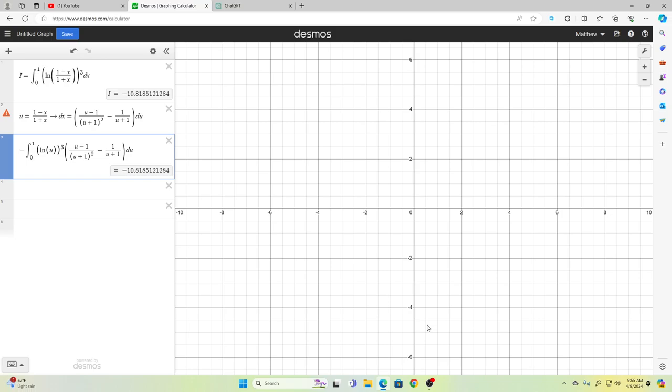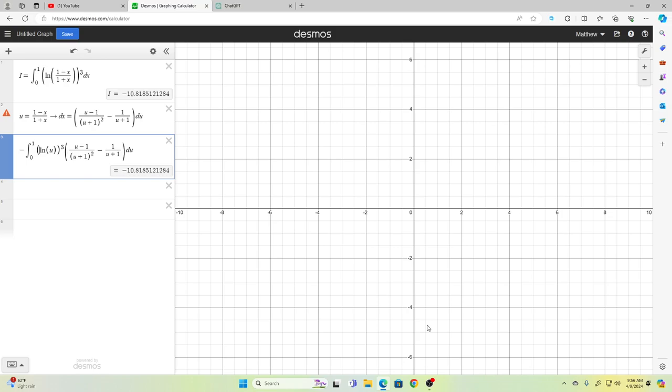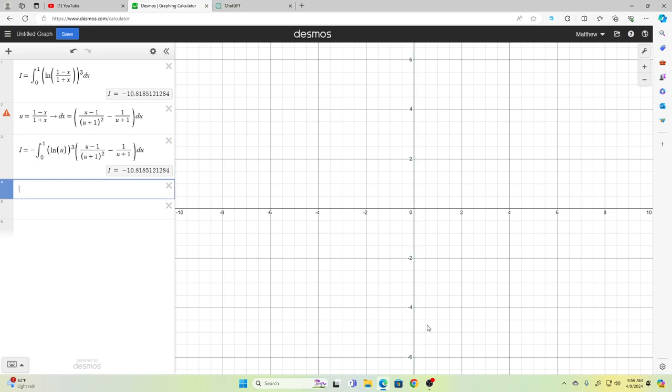If u equals (1 minus x) over (1 plus x), plugging in x=1 gives u=0, and plugging in x=0 gives u=1. We introduce a negative sign and switch the bounds of integration. So I is equal to that corrected integral.